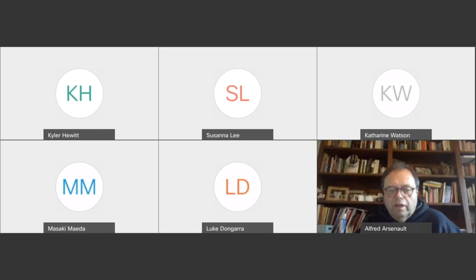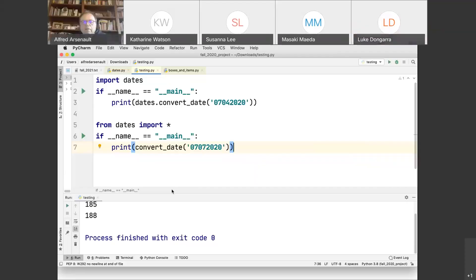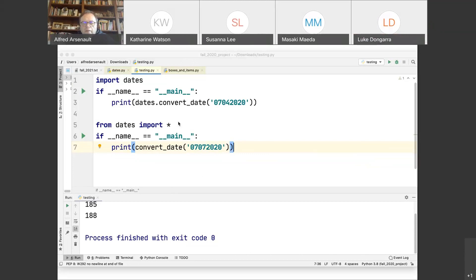Good afternoon, everybody. Getting started here, let me start sharing my Chrome.